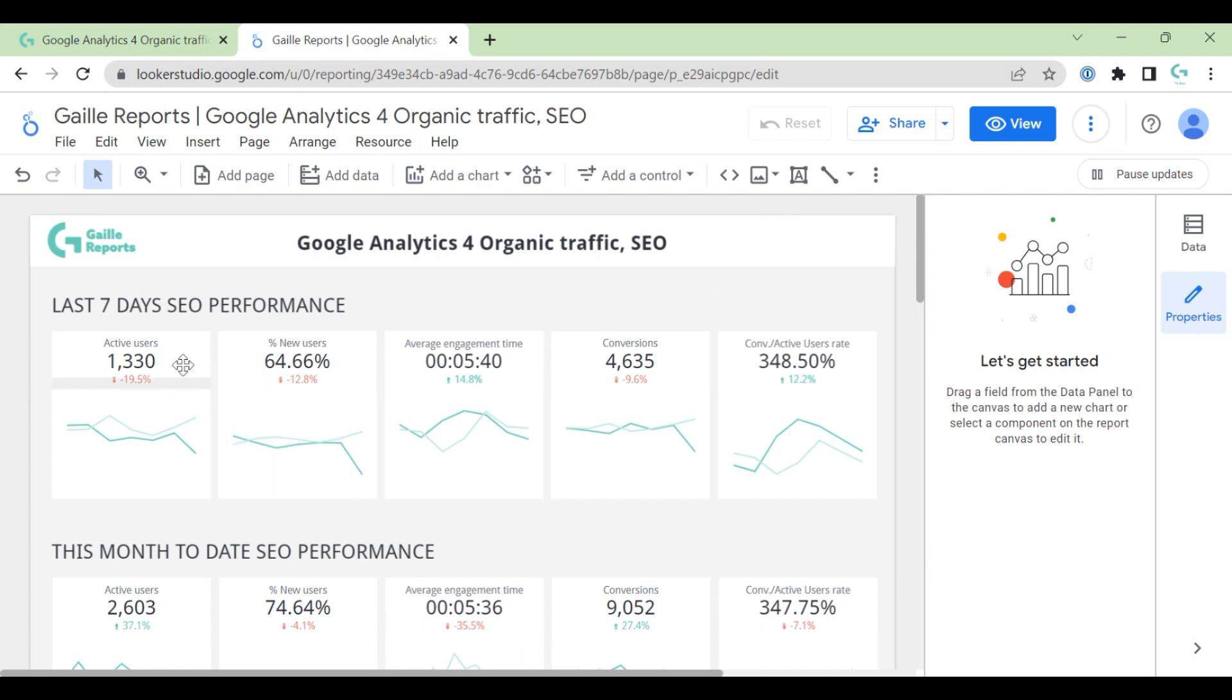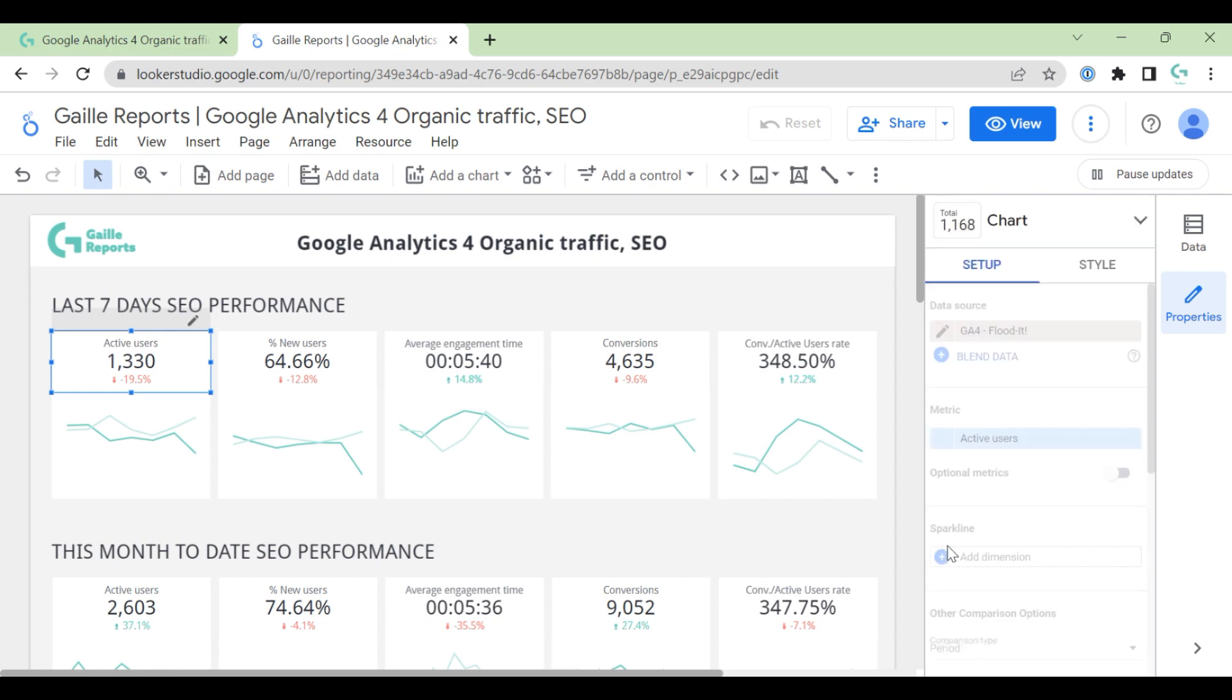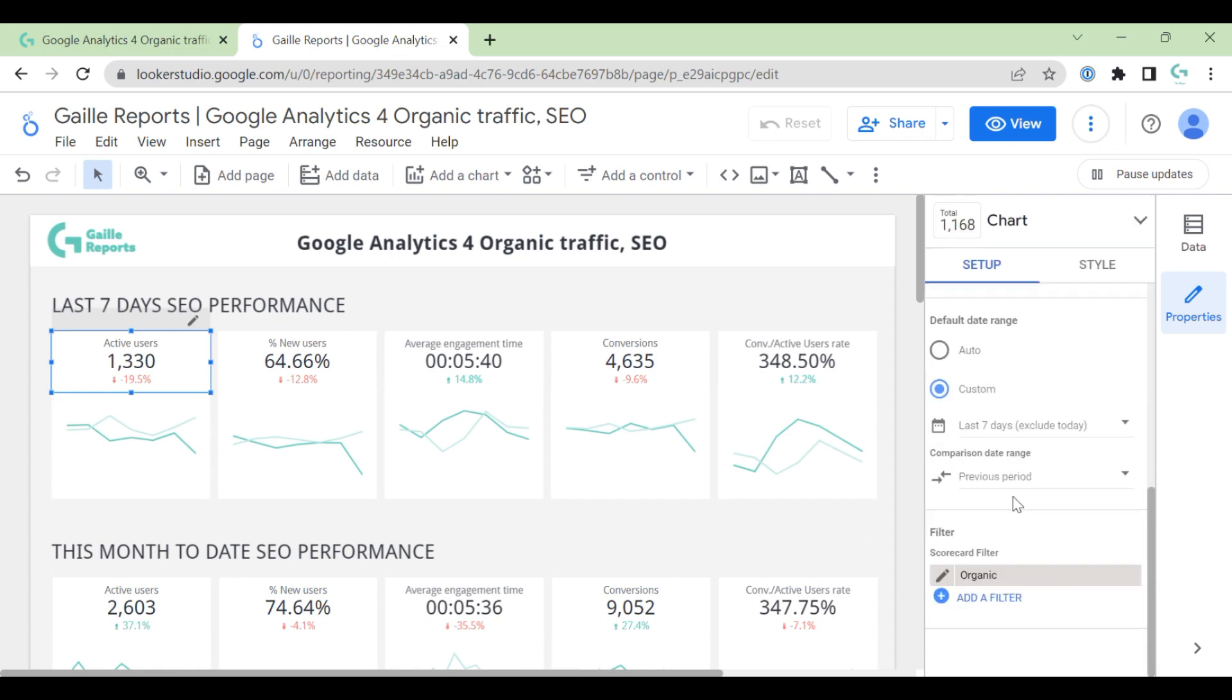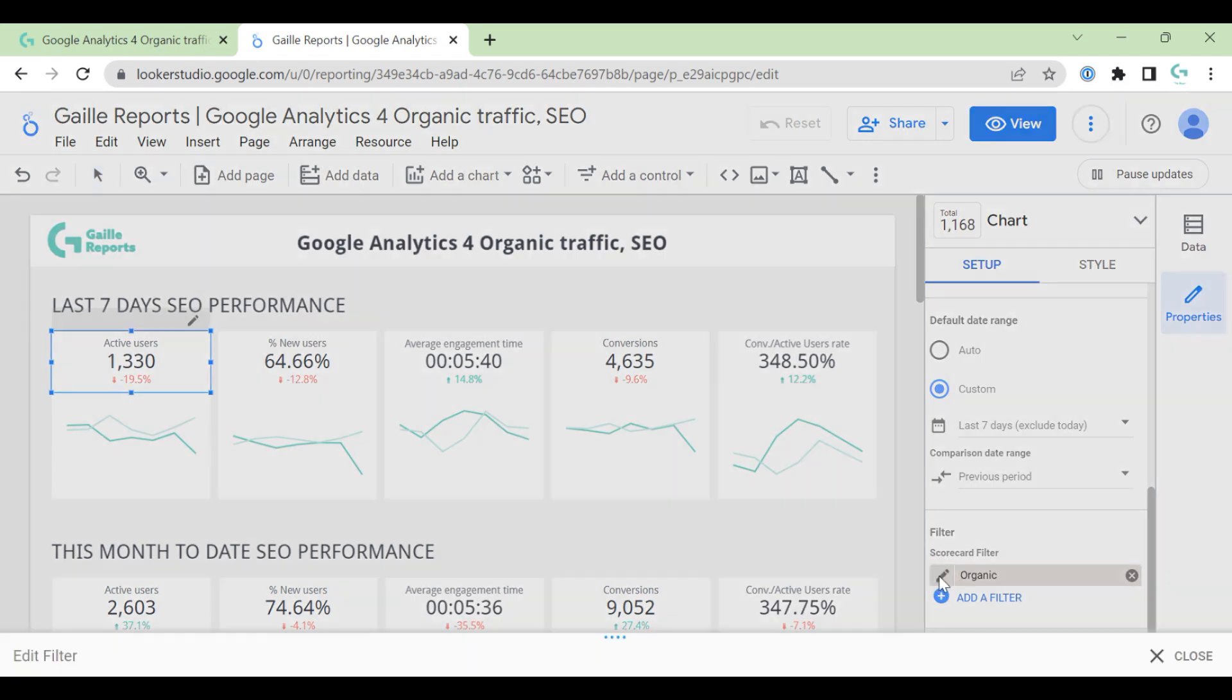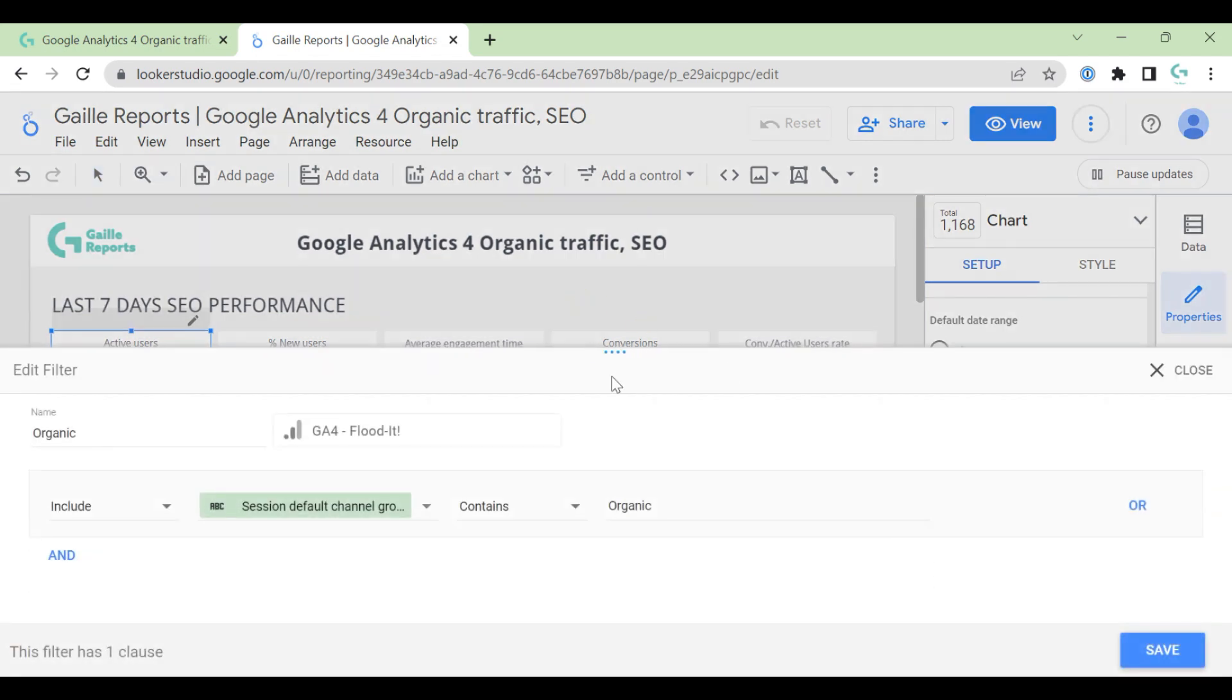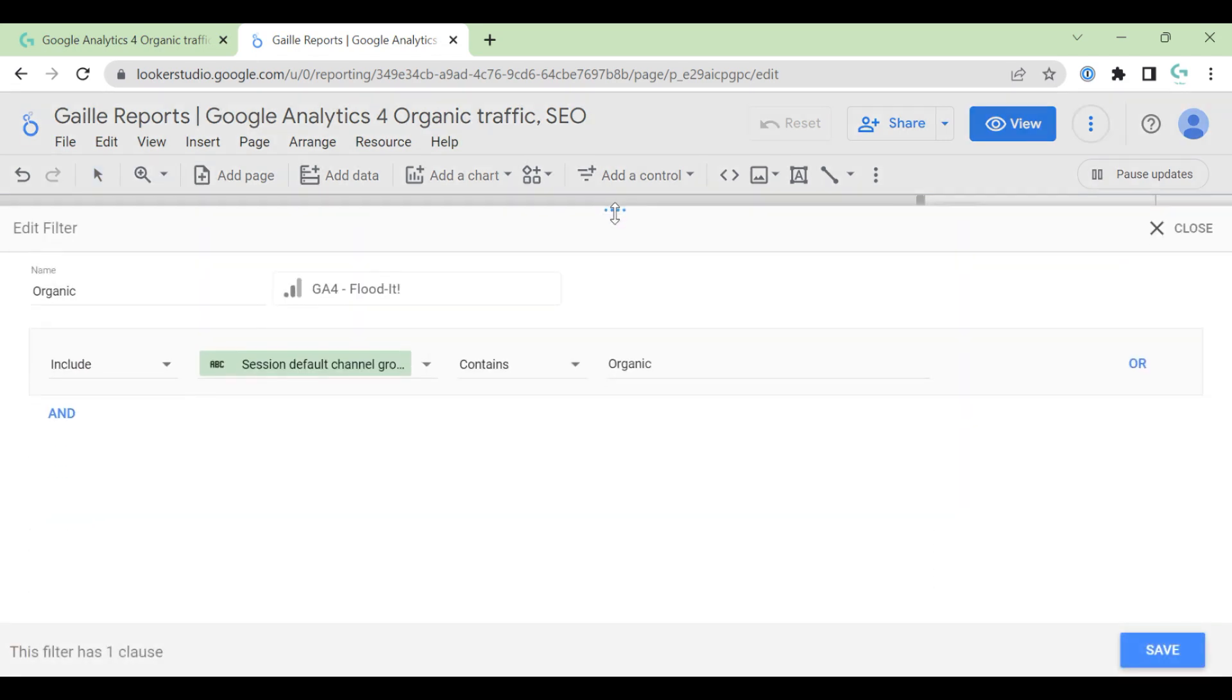But what is interesting here, this is SEO Performance. So all charts on this dashboard have filters. Every chart has a filter, organic traffic. And here I use only organic. But in GA4, you have organic search, organic social and organic video.